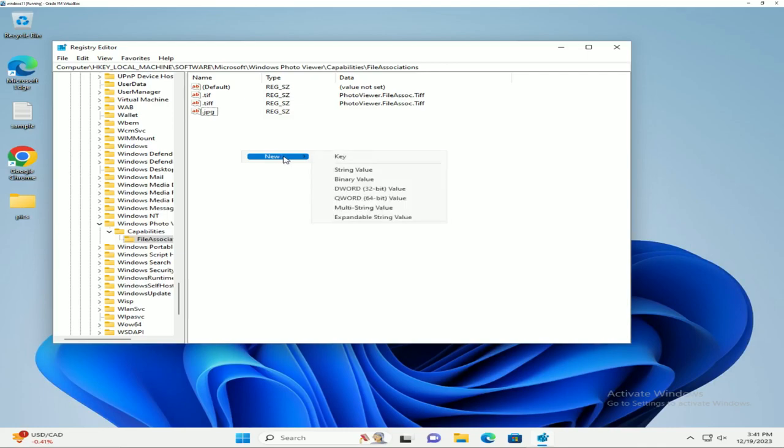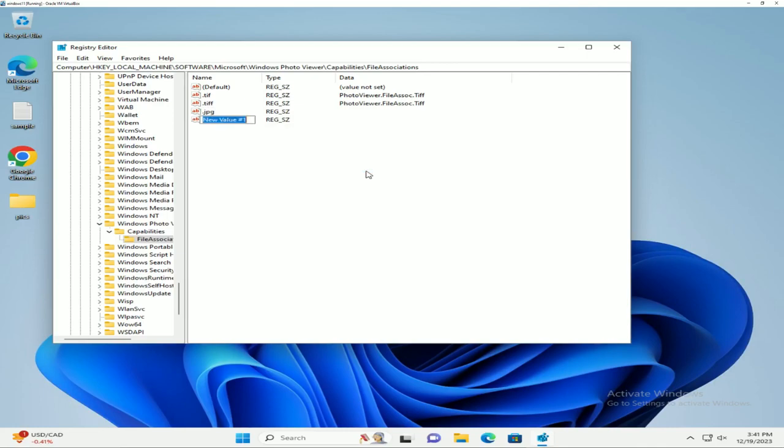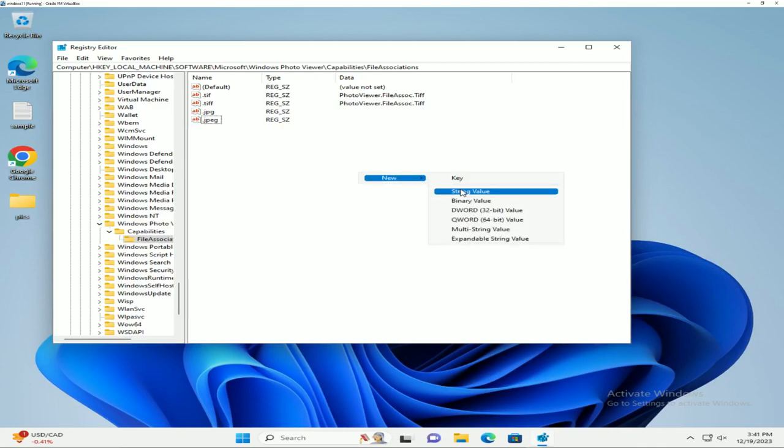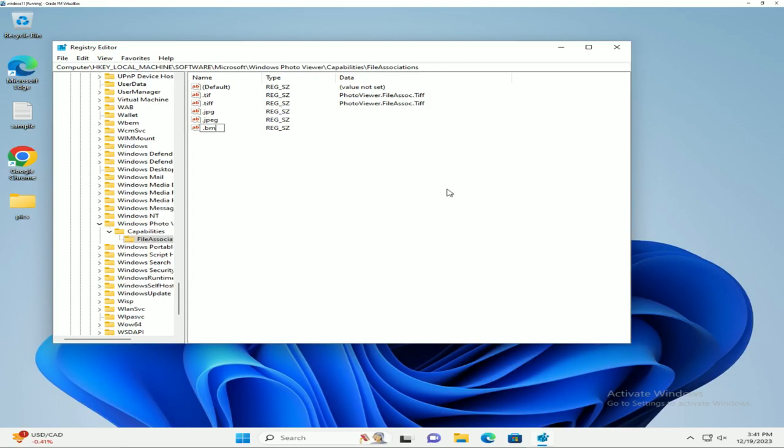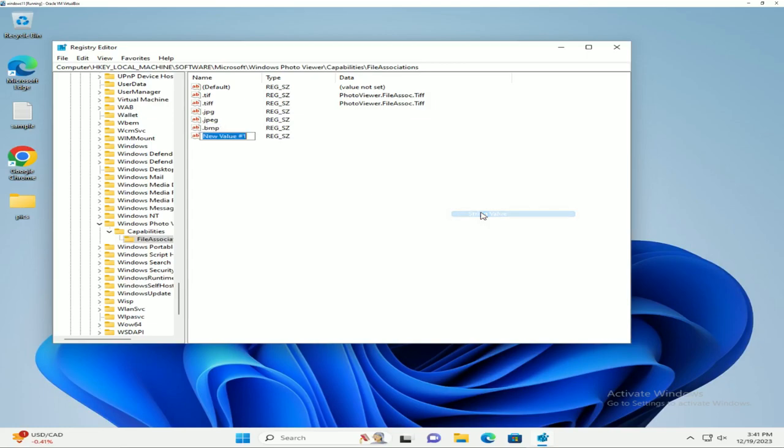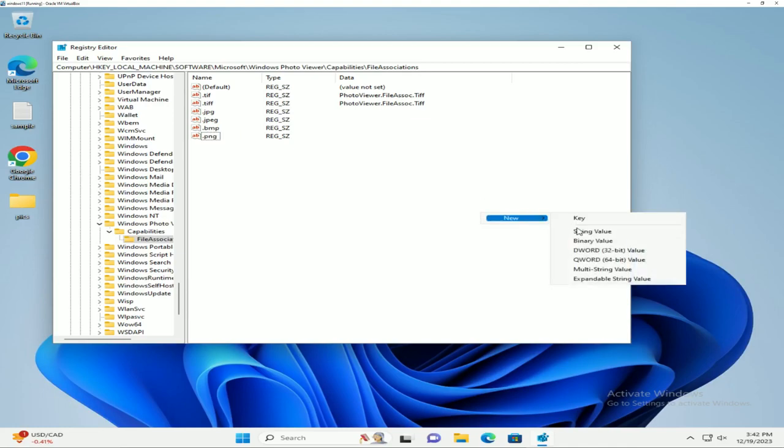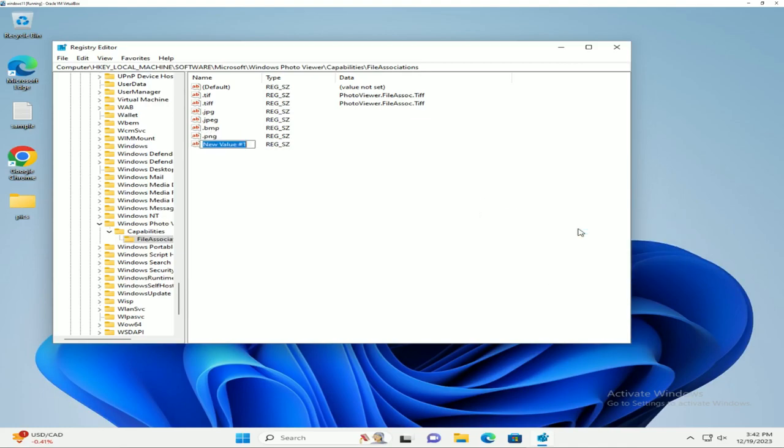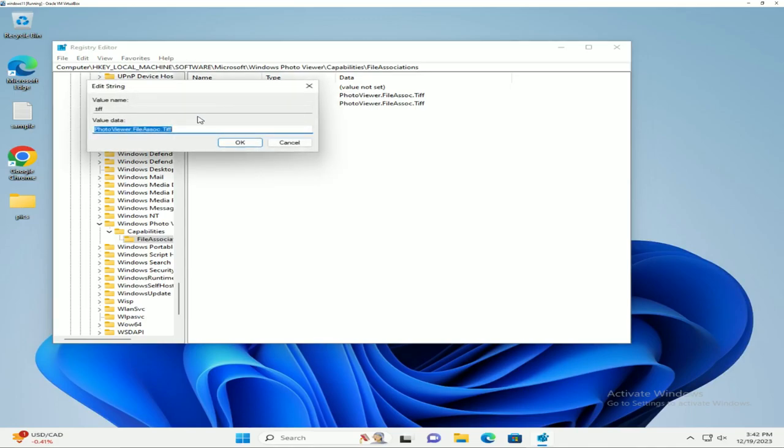We're covering all the bases here. For good measure, we're going to add more file types as well. Now what we're going to do is copy this value.